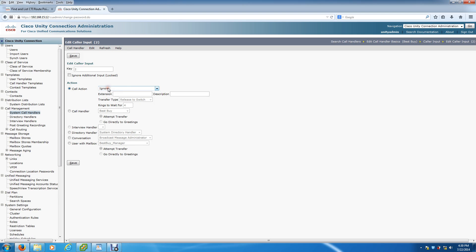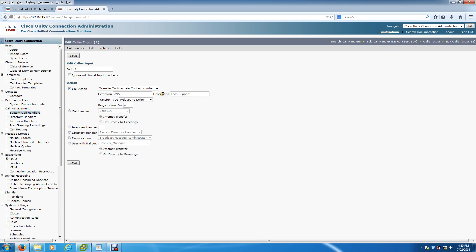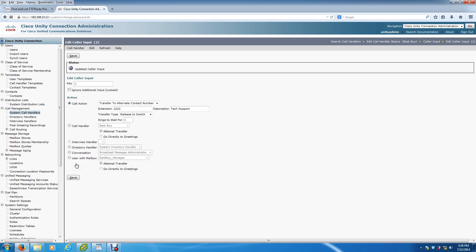We're going to do the same thing - Transfer to Alternate Contact Number, extension 2222. Description: Tech Support. The Description is not necessary, it's just handy for administrators to help identify where calls are going. So we're going to hit Save and let's do Option 3.